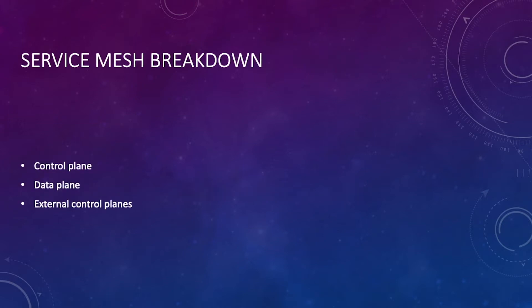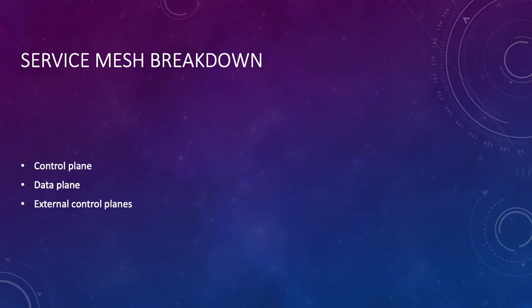Let's break down three of the core service mesh components. The first is your control plane, and this is like the headquarters. It handles the configuration for the proxy, the encryption certs, and configurations that are needed for the services to talk to each other.